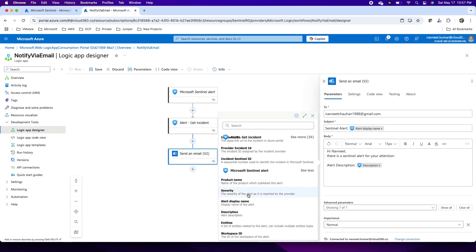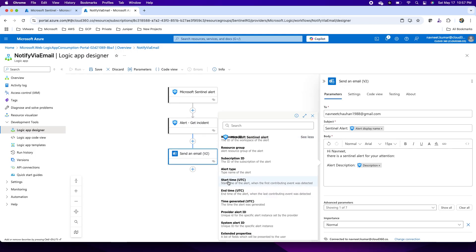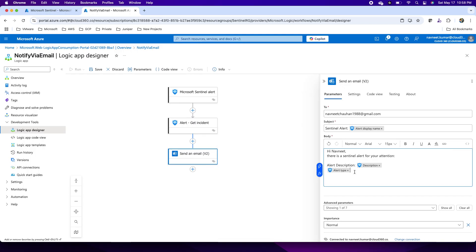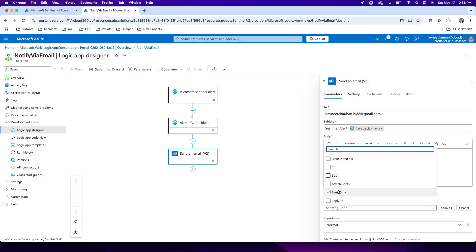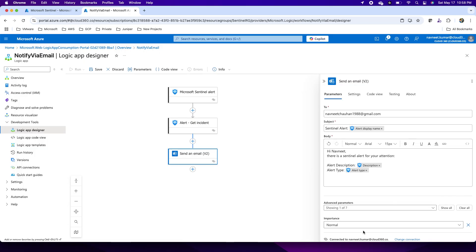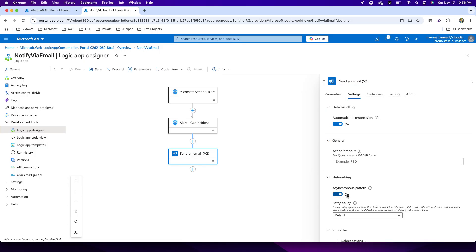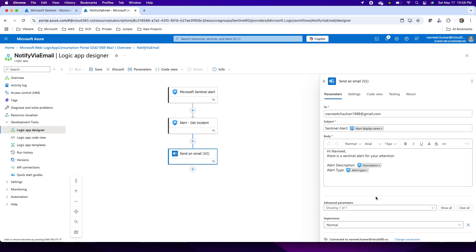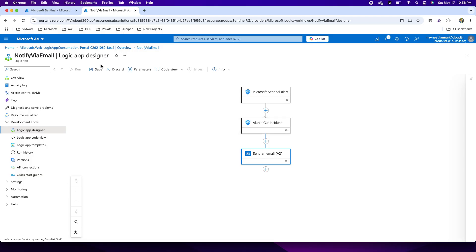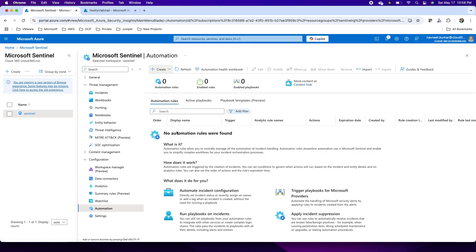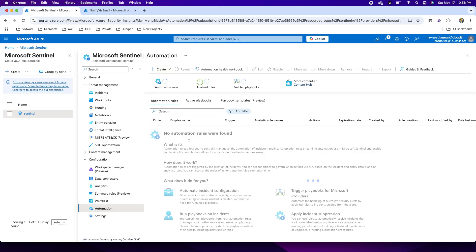I can provide advanced parameters like CC, BCC, or attachment sensitivity. I can also configure the automatic decompression settings and review the workflow in code view. My automation workflow now has only three things: one trigger and two actions. The trigger is the Sentinel alert — as soon as the alert is triggered, incident information will be retrieved and sent via email using the connector. Now I go back to the automation blade to show you the playbook.